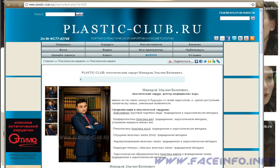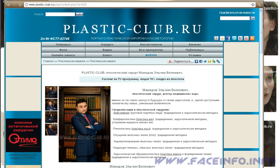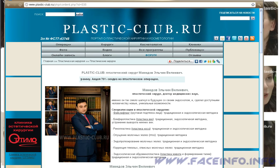Now let's watch a small video from the portal plasticclub.ru. This is an example of a complex plastic operation which also included the reshaping of the lower jaw.